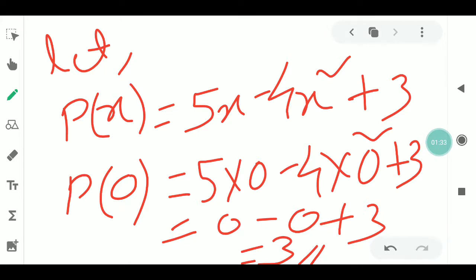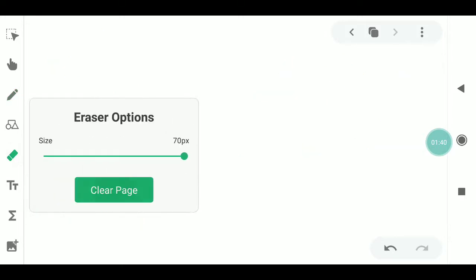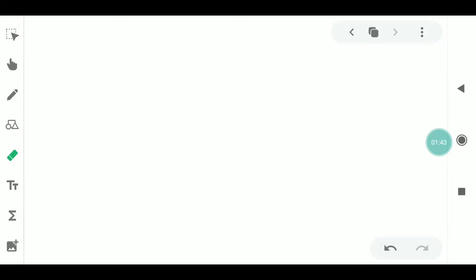So P(1) is 2. For minus 1: the result is 1 and for 2 the result is 2. So P(-1) is 2 and P(2) is 2.